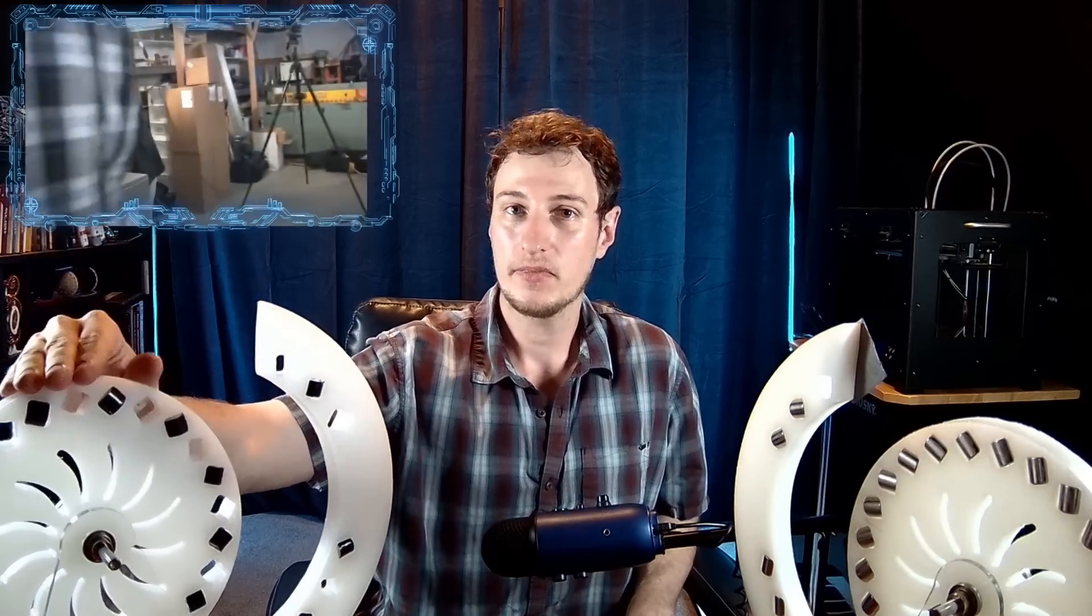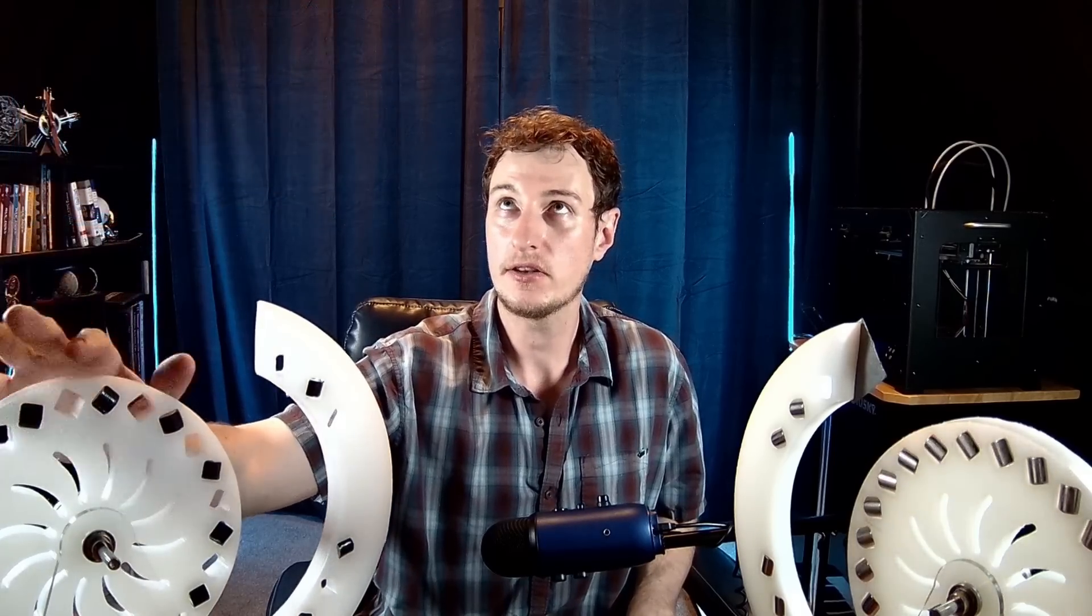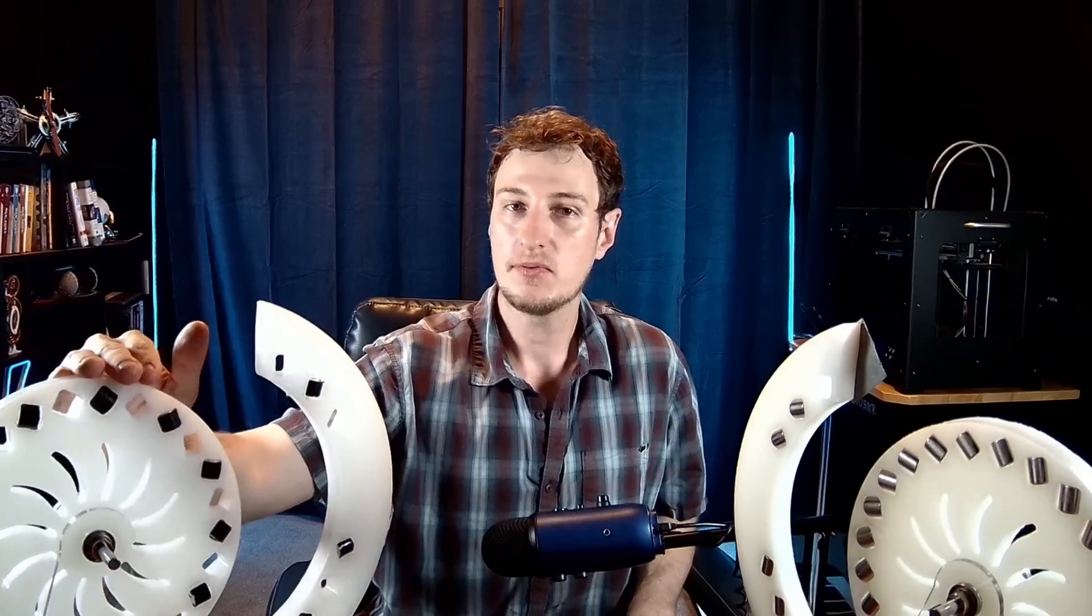But you can also do something that Bedini has talked about before: putting an electromagnetic coil on top of this thing so it's accurately timed. The magnetic coil will switch on and off—I think at 30 degrees is what he said to make it efficient.